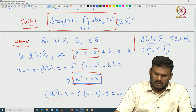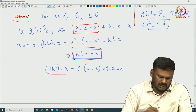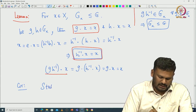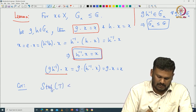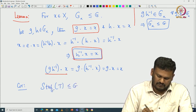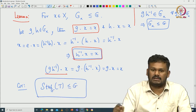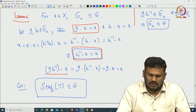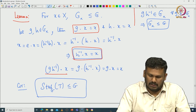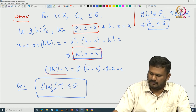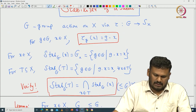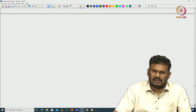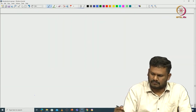As an immediate corollary, the stabilizer of any subset is indeed a subgroup of G. Note that these are all just subgroups — we cannot say anything about the normalizer property. Now let us go back to our orbits and try to understand them.